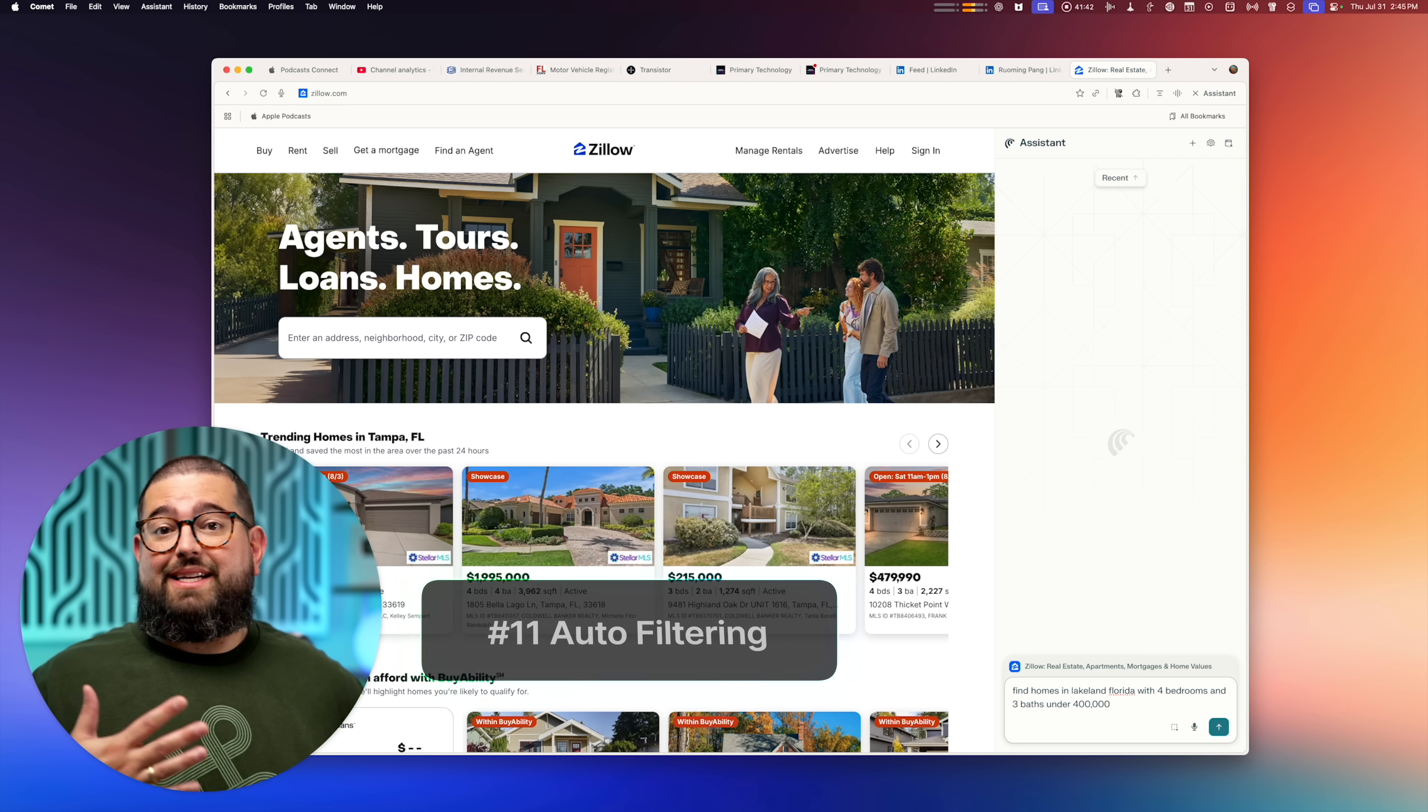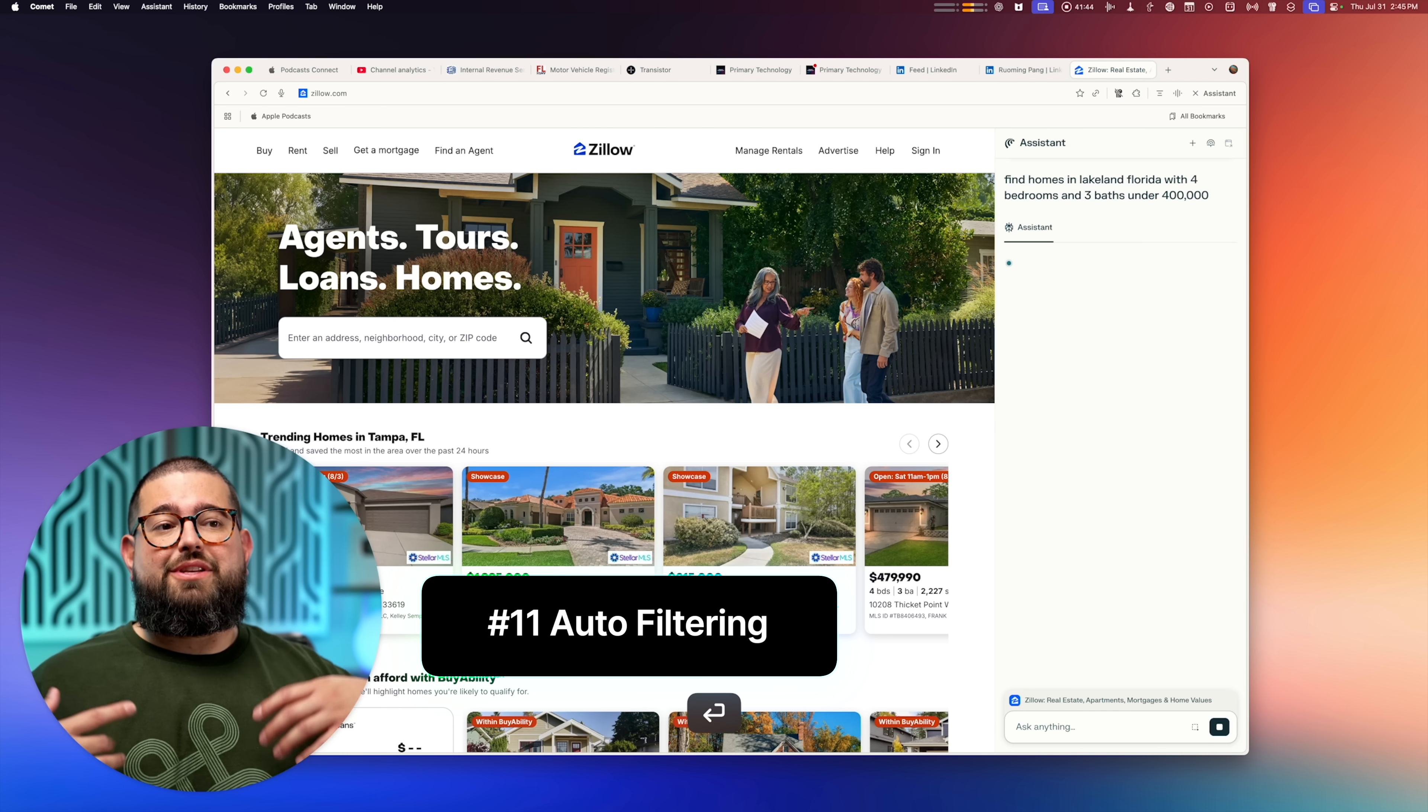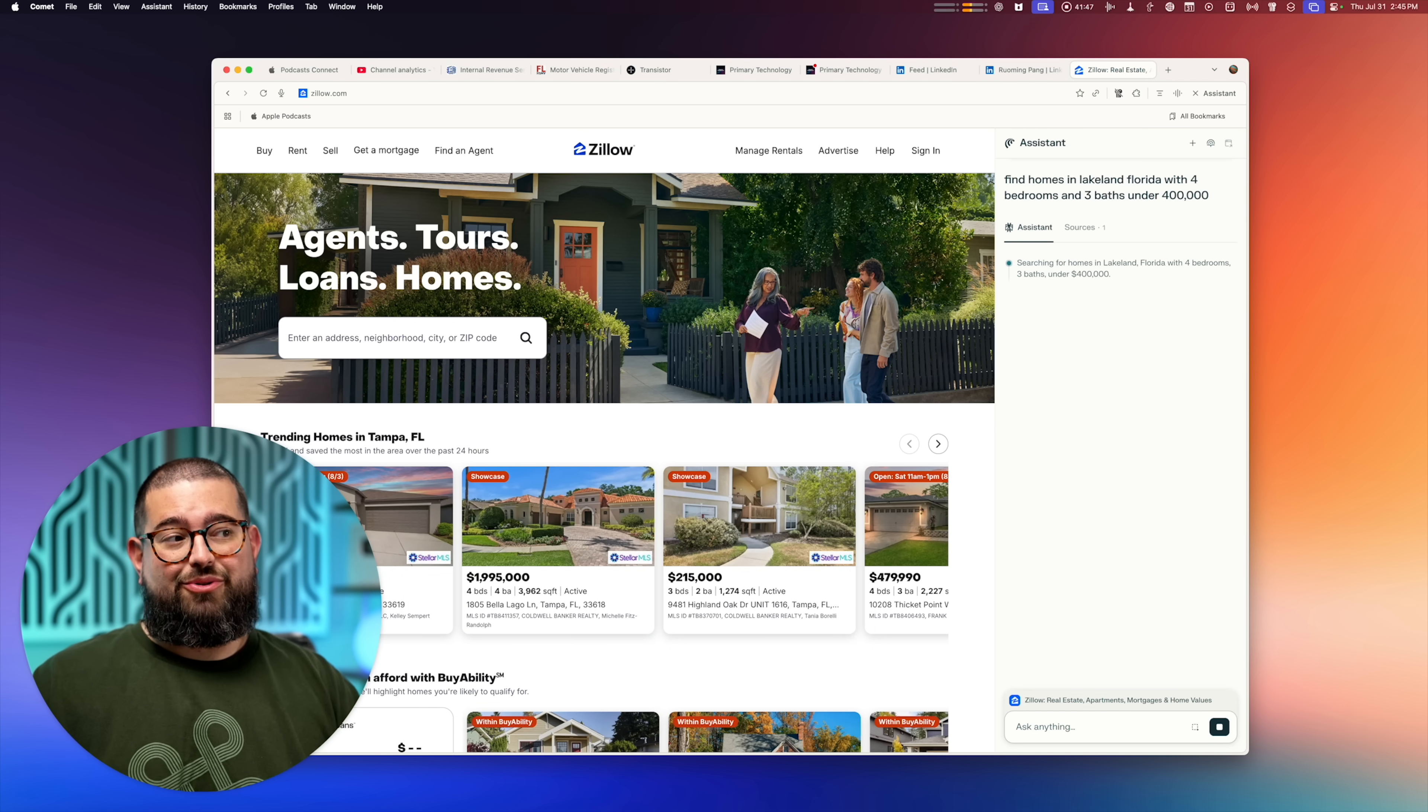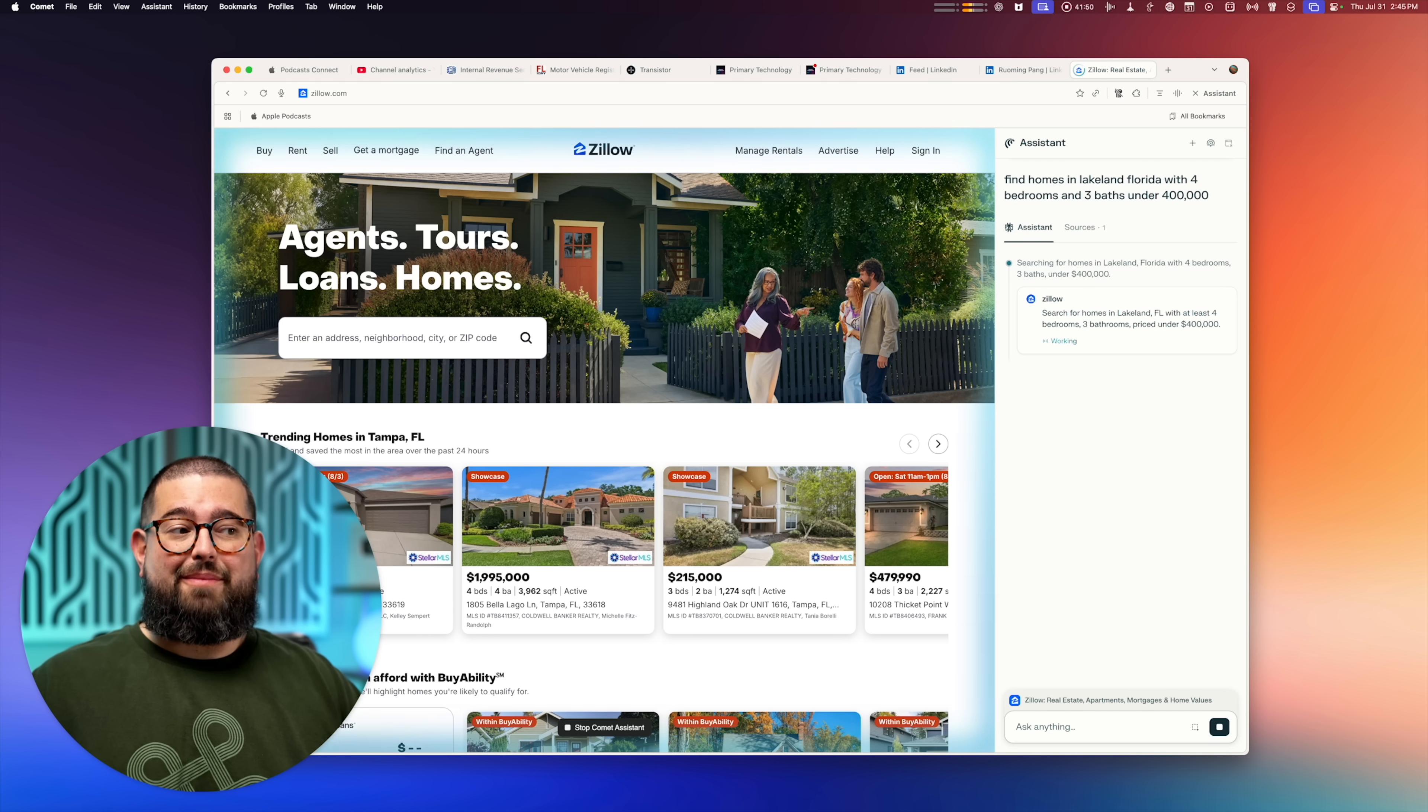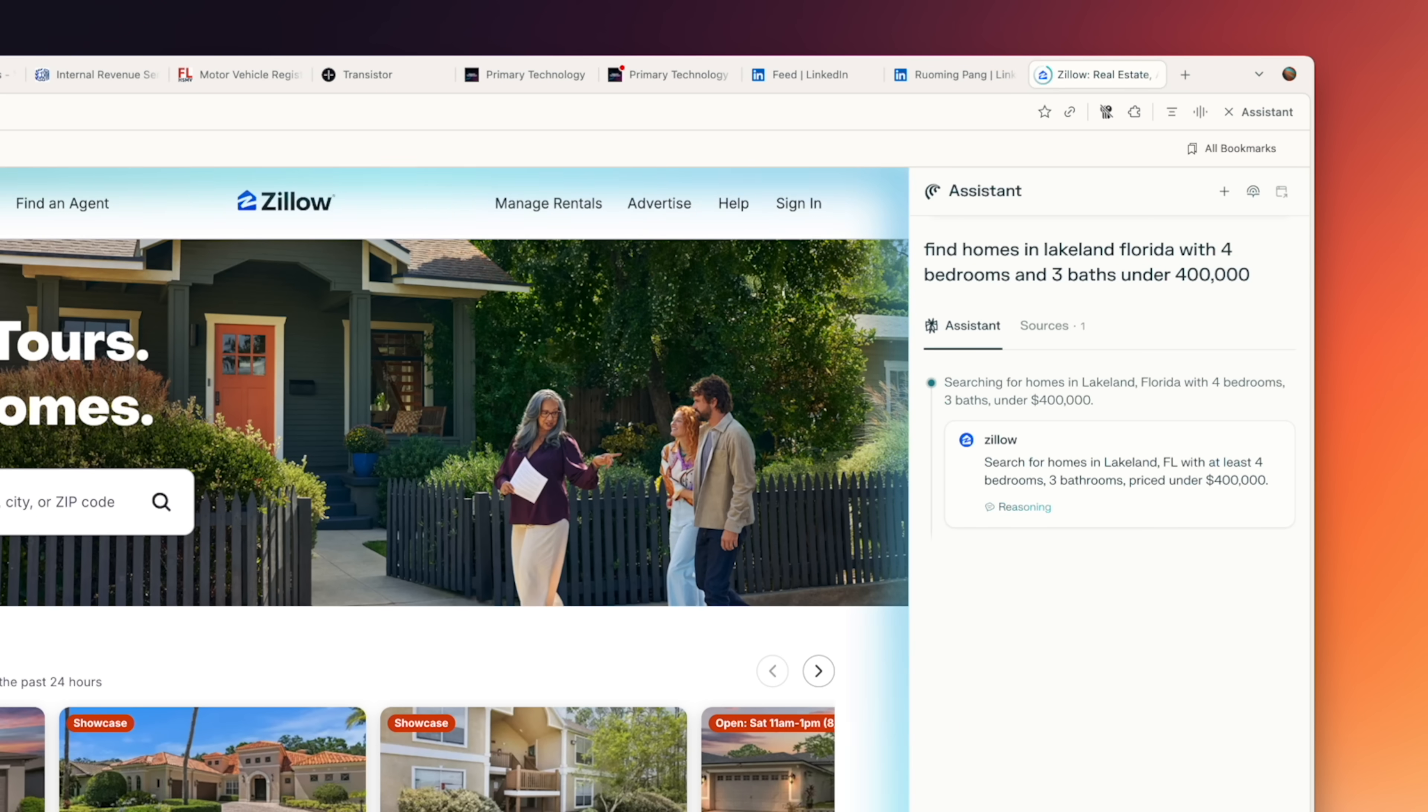So those were 10 pretty useful use cases, at least for me. But let me give you two bonus ones just for fun. If you were searching a site like Zillow, maybe for a house, you can use the built in search and then try to filter those search results manually. But you can also just type what you're looking for in Comet, and then it will do all the filtering for you.